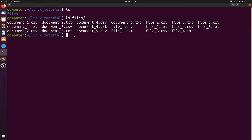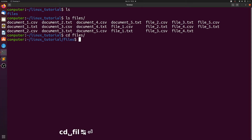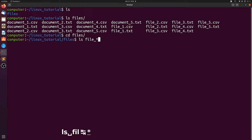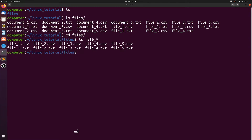So what can we actually do with these wildcards? If we want to run a command just on the files that start with file, let's do an ls and we can do file and then put a star. The star means it doesn't matter what's after this — it will match anything that starts with file, and anything after the star is irrelevant. If we do that, we see that it prints everything that starts with file, even though some end with CSV and some end with text and they have different numbers.